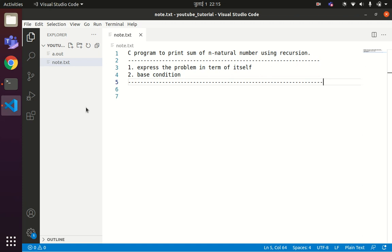Dear students, welcome back to our channel Easy Explanation. In this tutorial we'll be learning about how to use the concept of recursion to print the sum of N natural numbers in C programming language. I hope everyone is familiar with the concept of recursion. If you do not know how recursion works, please refer to the video tutorial uploaded in this channel.